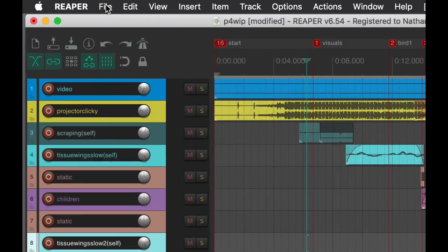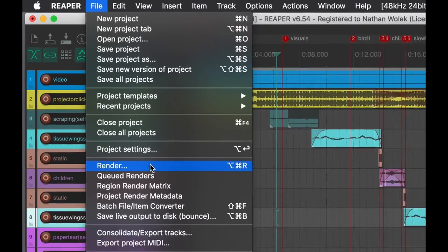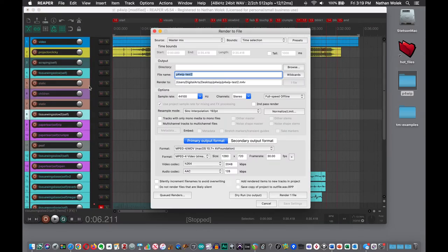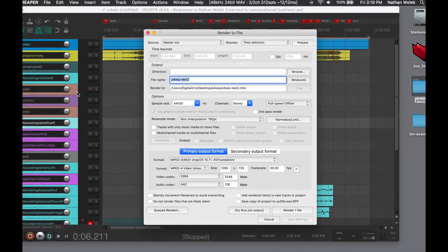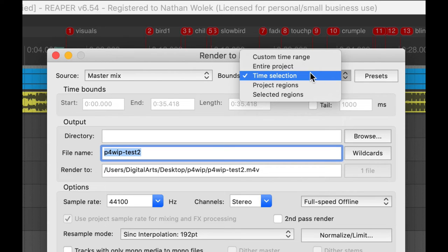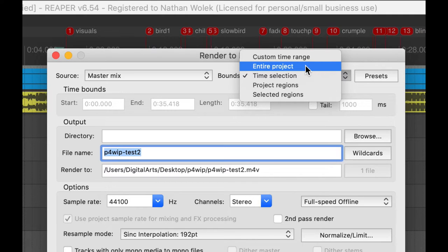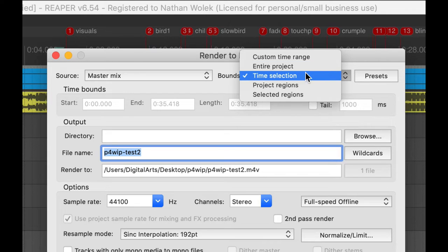You can go ahead and go to the File menu, Render—the same process we used before for audio. One thing to check at the top: if you do Entire Project and you have one of those sounds that extends beyond the video, that's what's going to cause you to have extra dead time at the end of your project.